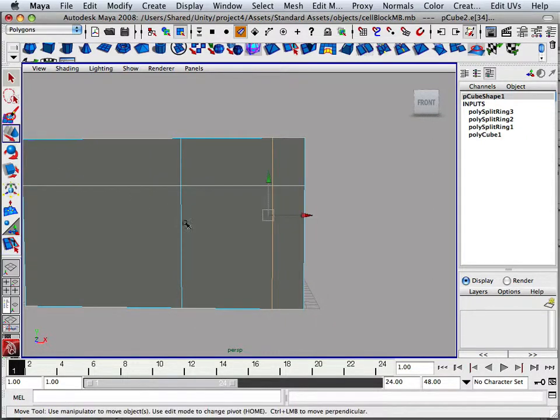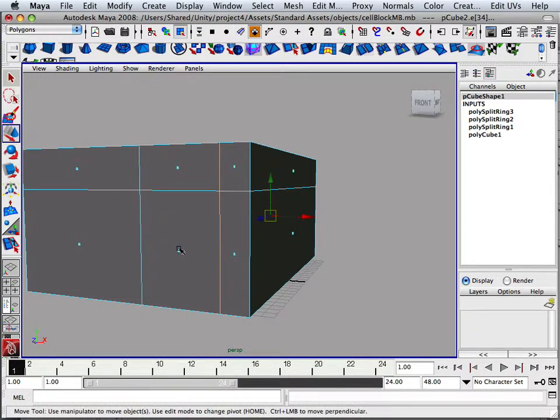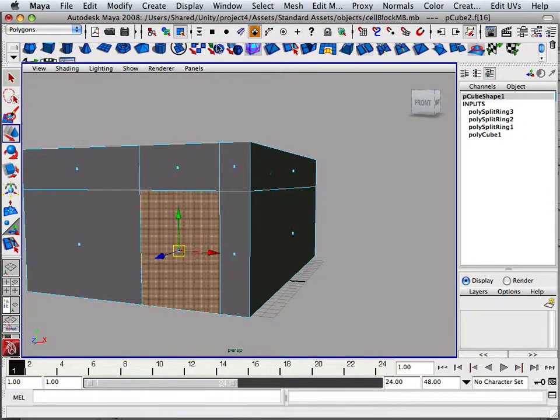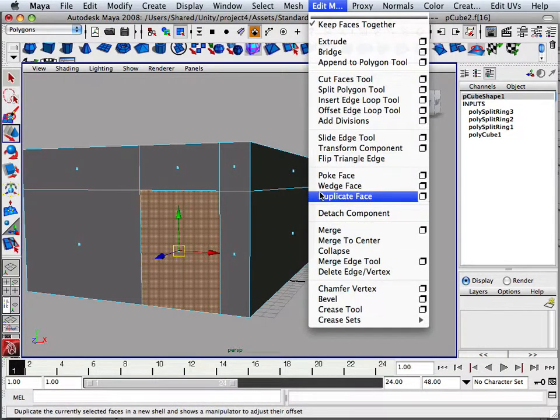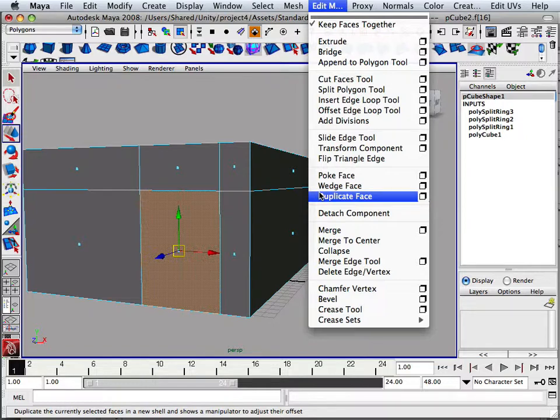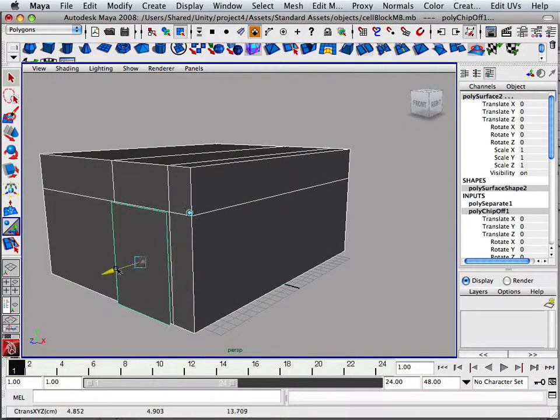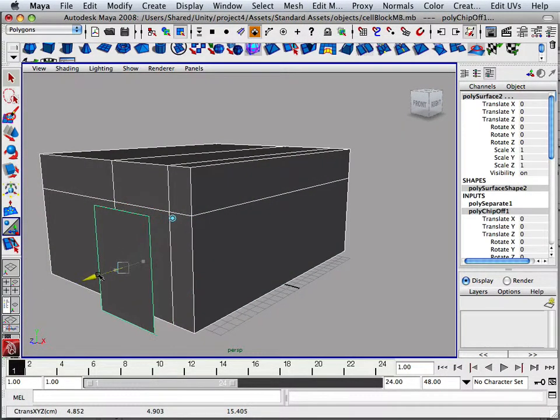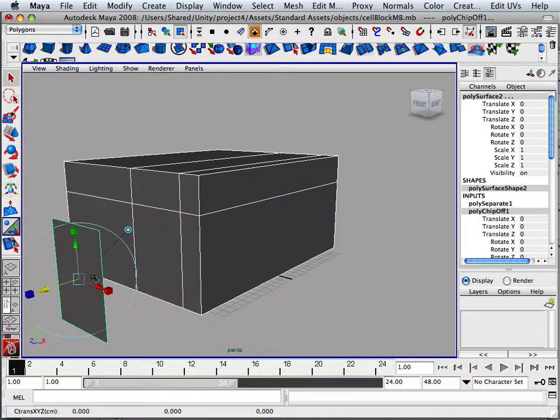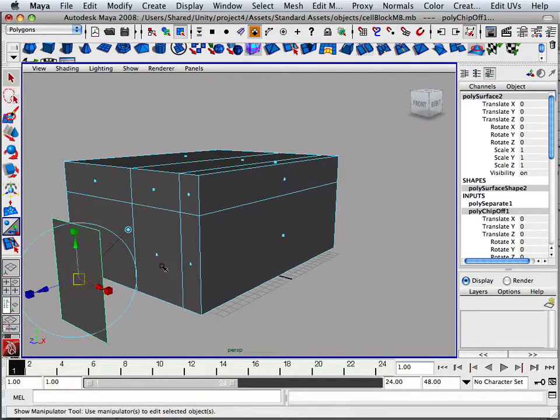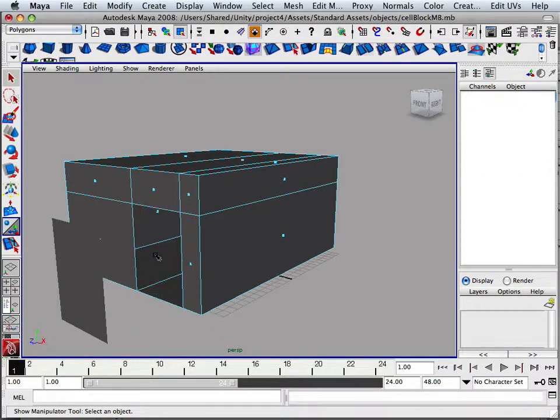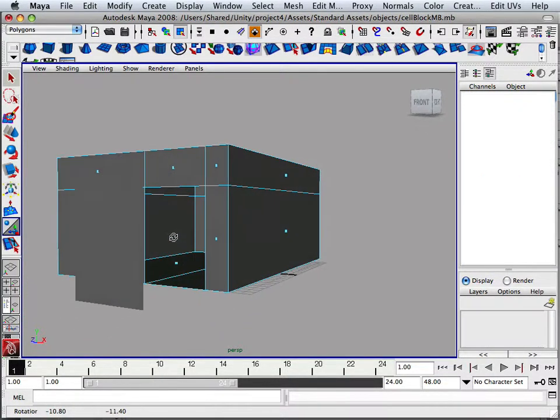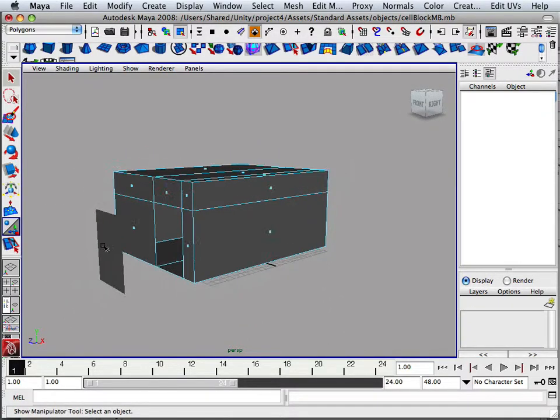Then I'm going to take this face right here and duplicate it off. Do that by going in here to duplicate face and duplicating it right off the side. So that's going to be my door, and I can now go in here and hit delete. There we go, we've got my room and we've got my door.